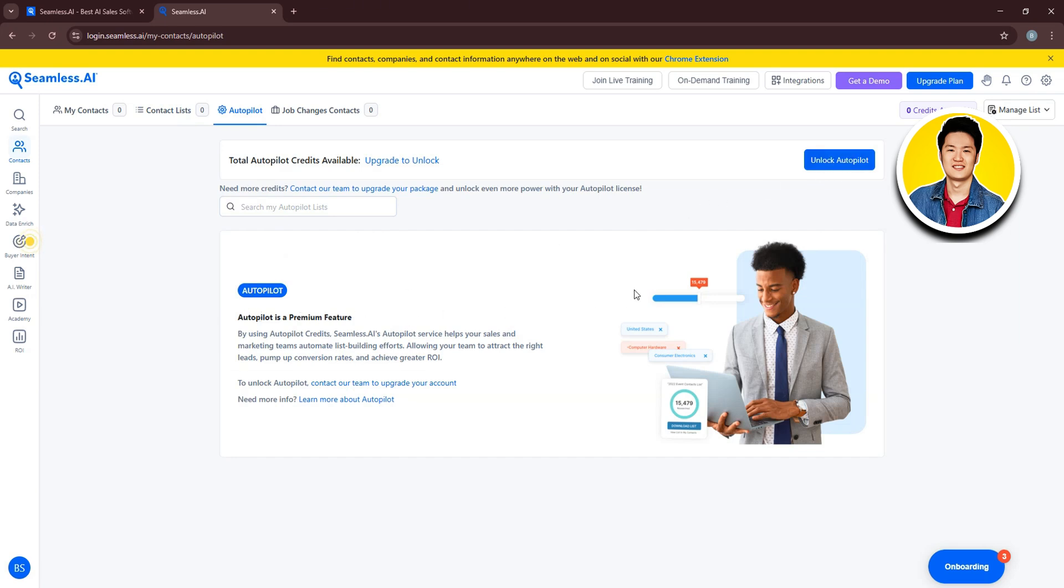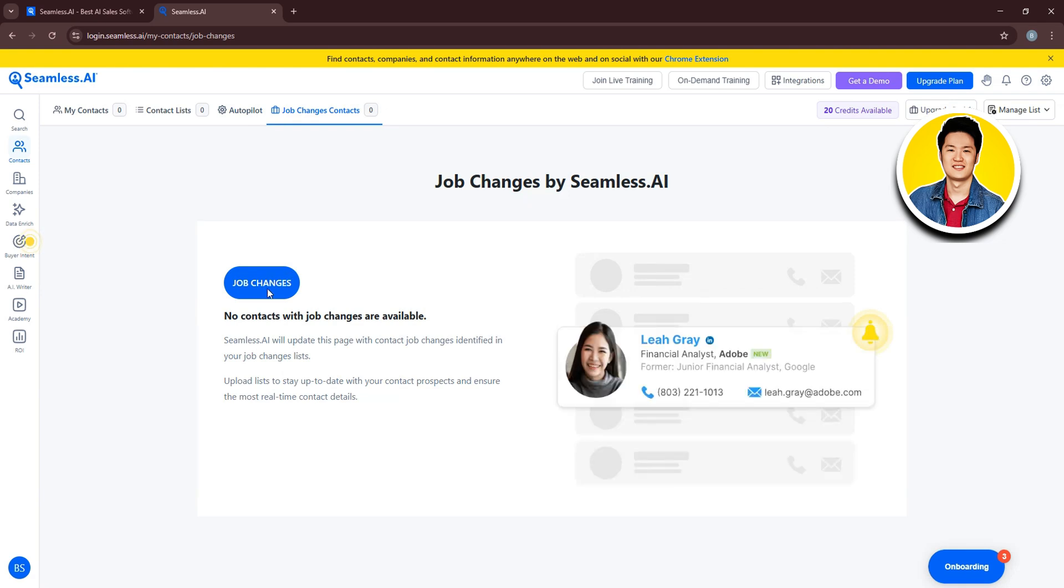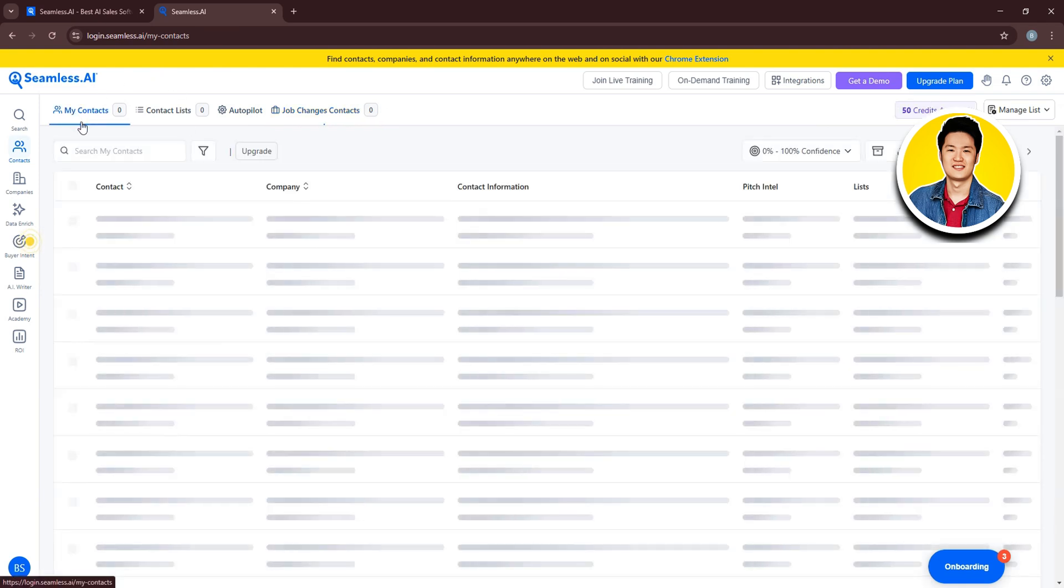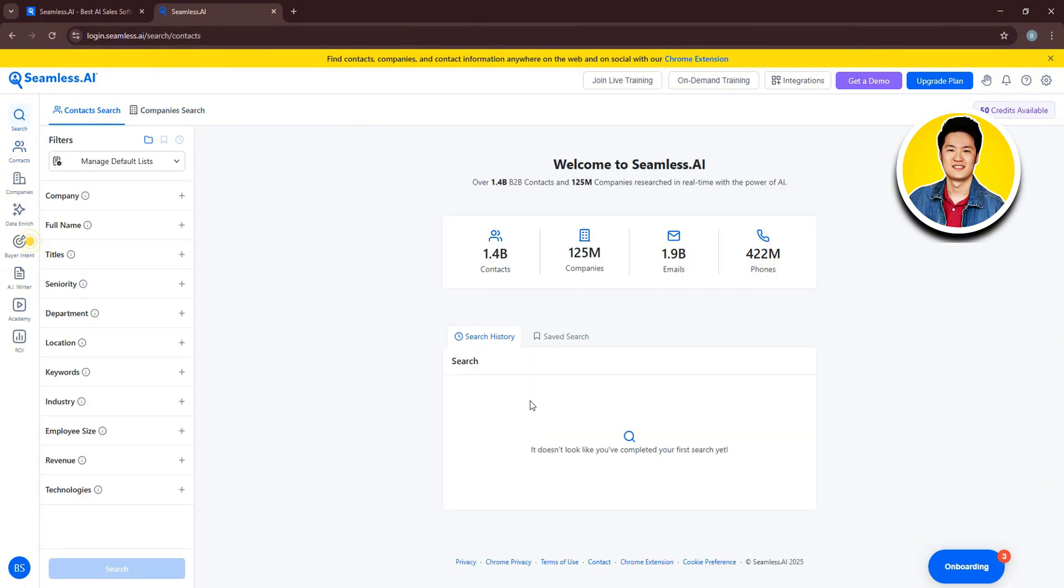Then we have Job Changes Contacts. So on this section, you will get notified if any of your contacts have changed their jobs. So now, let's go over to My Contacts and click on Search Contacts. So this is the section that we checked out before.